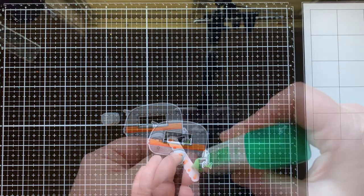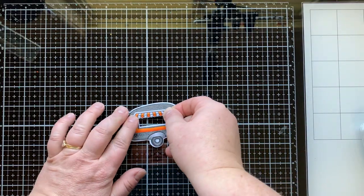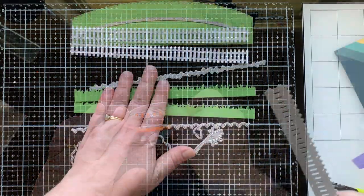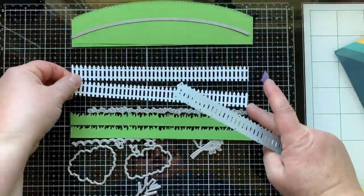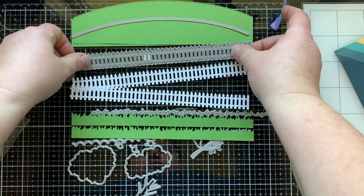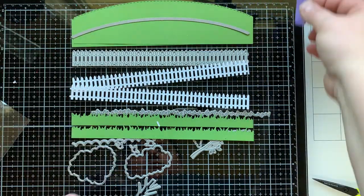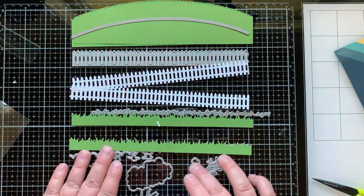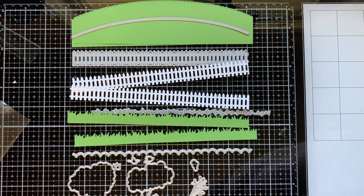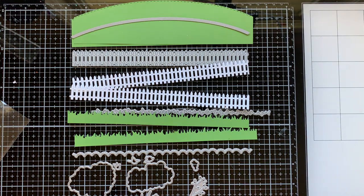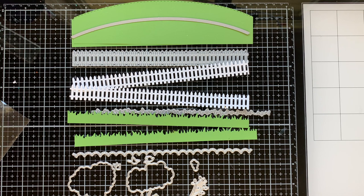Now I'm bringing in one of the Trinity Stamps slimline die sets called the Great Outdoors Borders and Builders. I am die cutting two fences, two hills, and two rows of grass. I didn't end up using any of the trees or birds in this card.